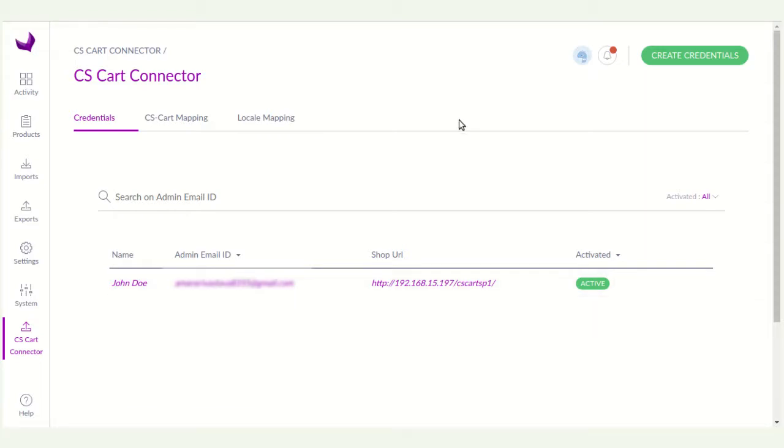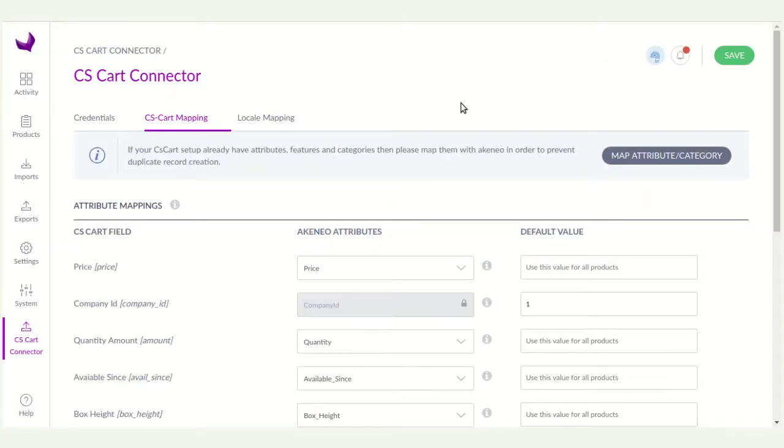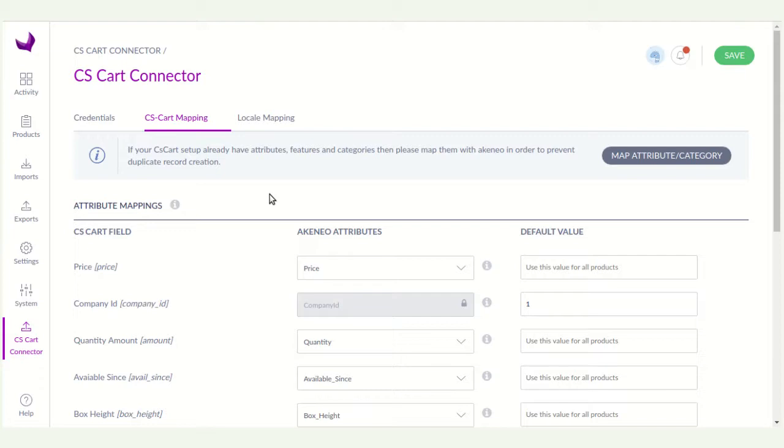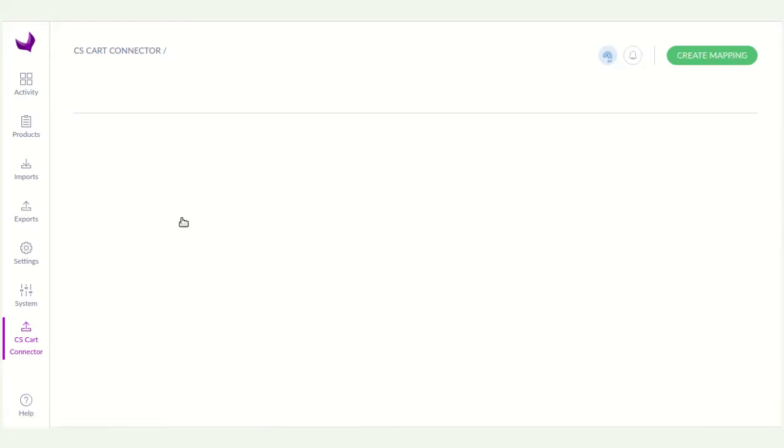Now comes to CS card mapping. So here you can see map attribute category. If your CS card setup already have attributes, features and categories, then you have to map with Akinio in order to prevent duplicate record creation. Now you can click on the map attribute category.